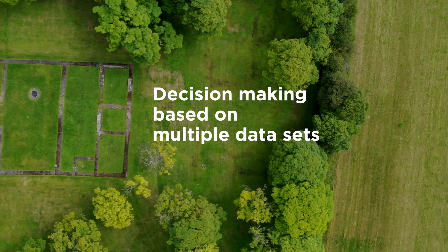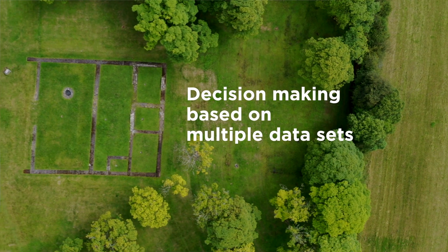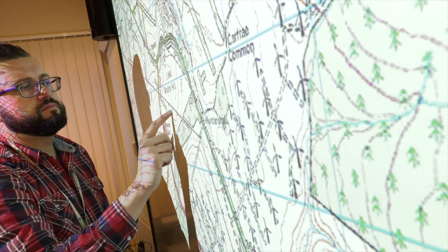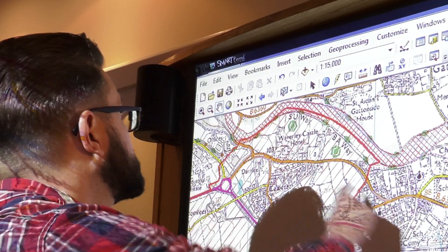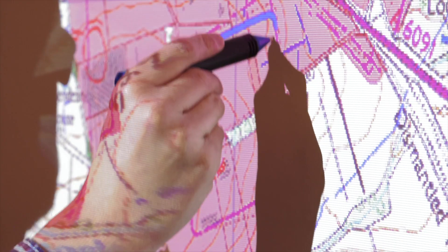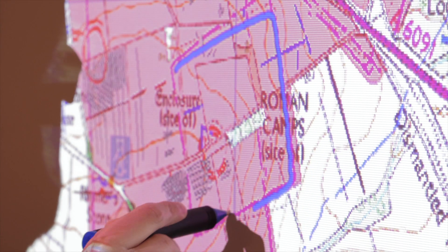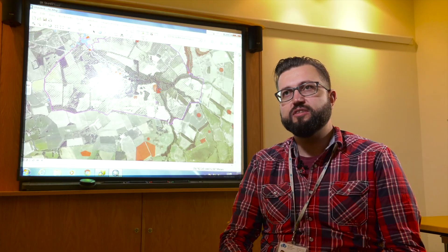GIS is a very important tool in our decision making. When any application comes in for development we can compare it to the information on the GIS and we can very quickly understand what heritage assets are going to be impacted or affected by this development.